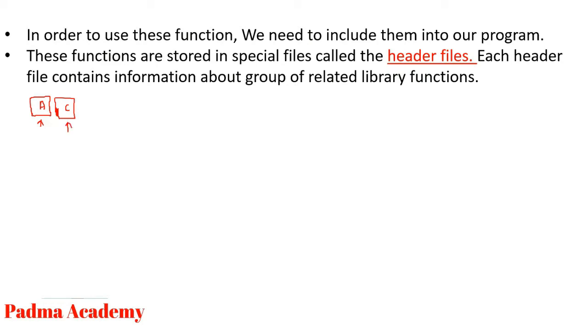Somehow like this, header files have some specific functions.